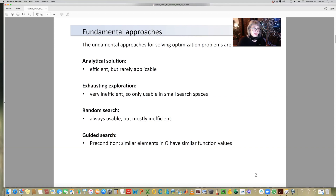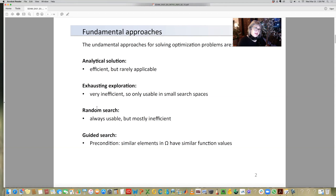The second approach is exhaustive exploration. In this case, we check every possible point in the source space, evaluate the value of the function at that point, compare the values, and choose the point x which has the best evaluation value. This is very inefficient because it is not efficient to check each point and evaluate the value. So if the source space is small, then it can be usable, but for other cases, it is very inefficient.